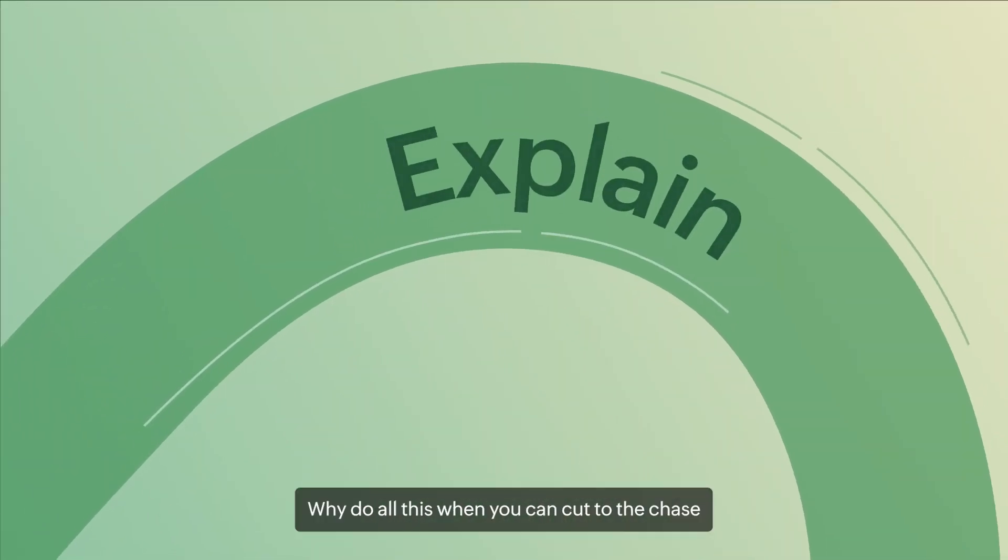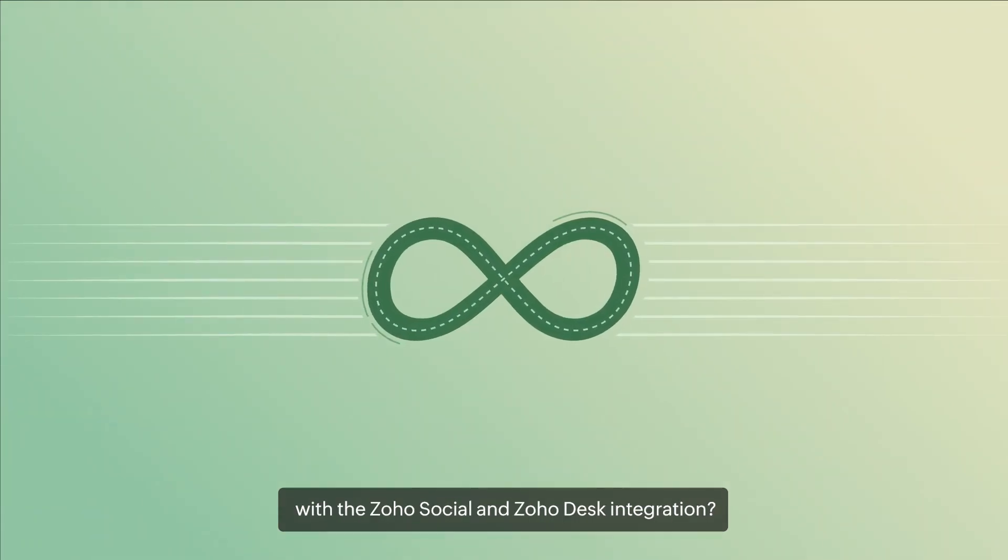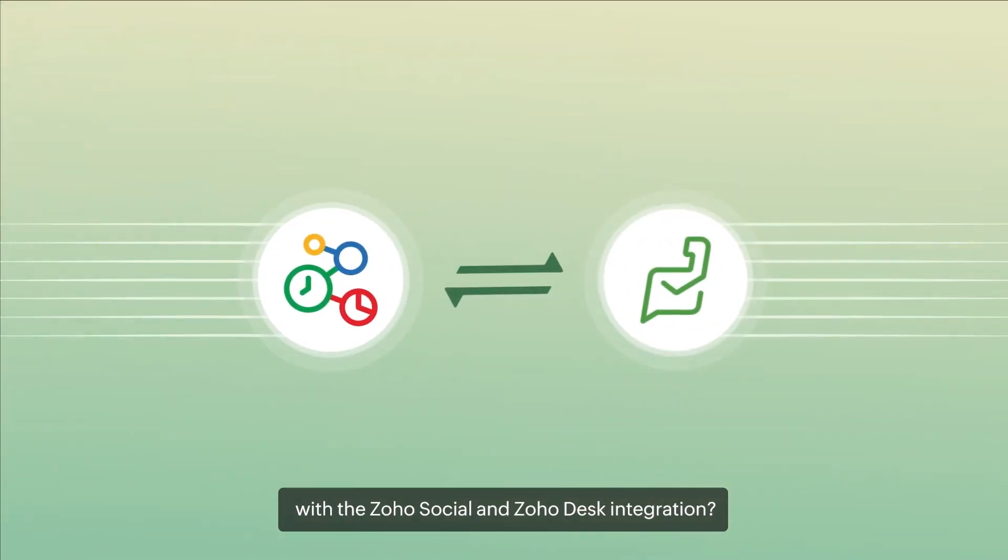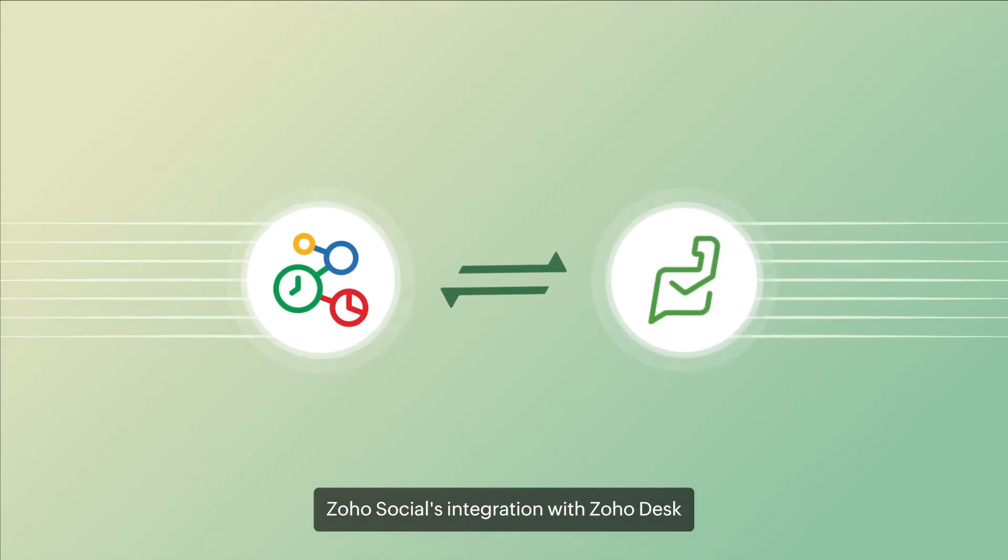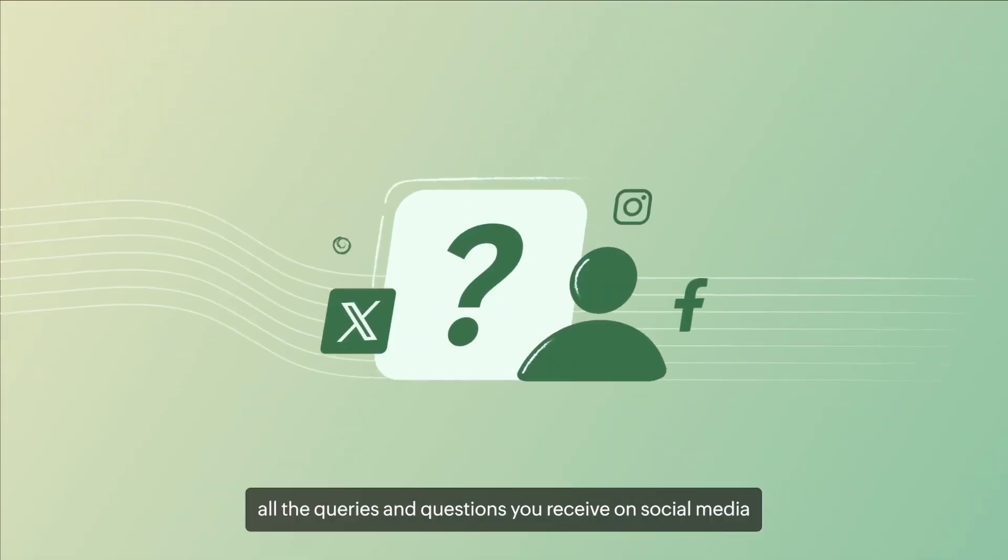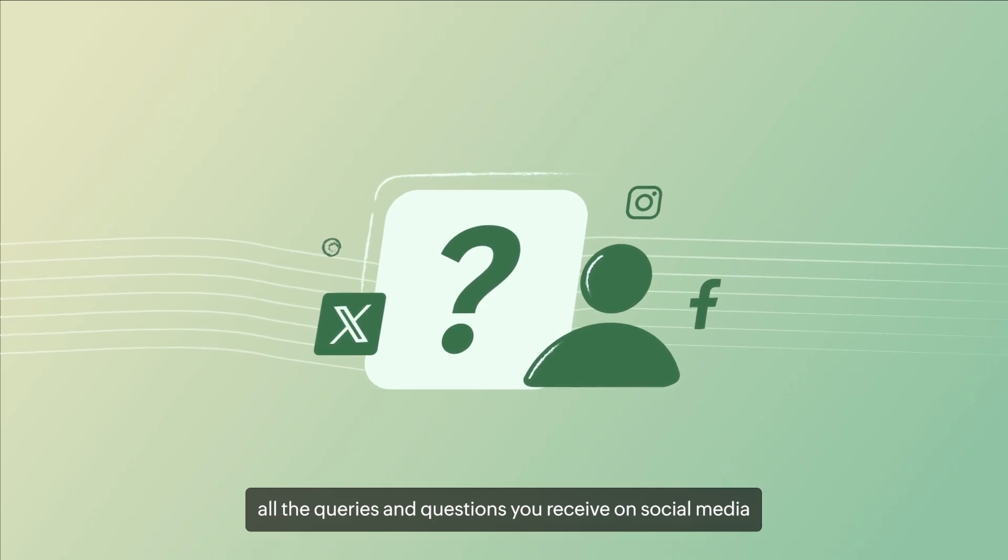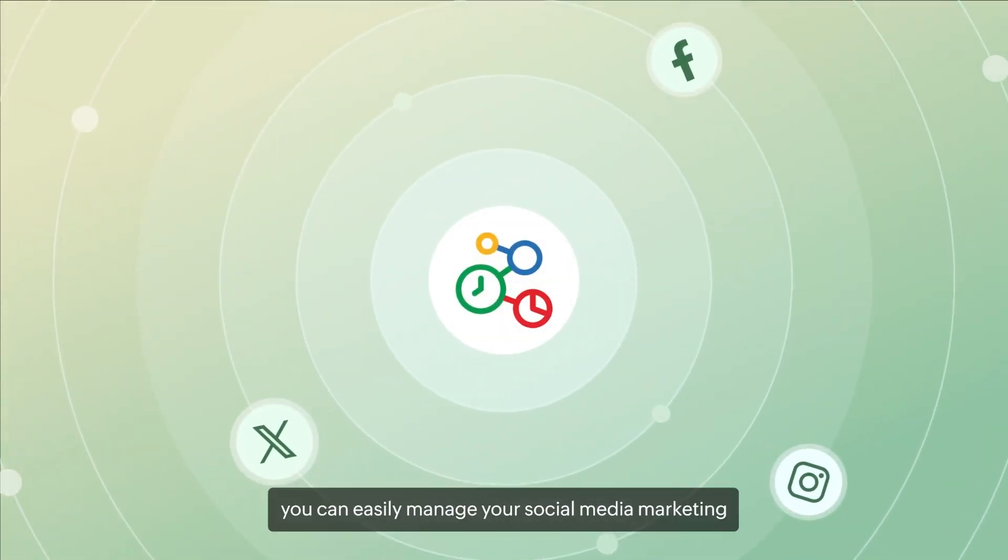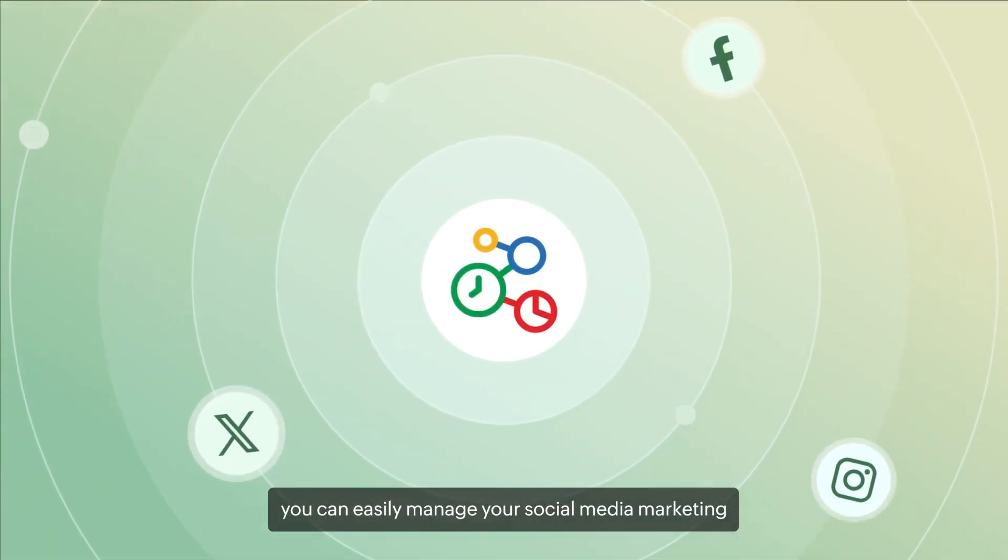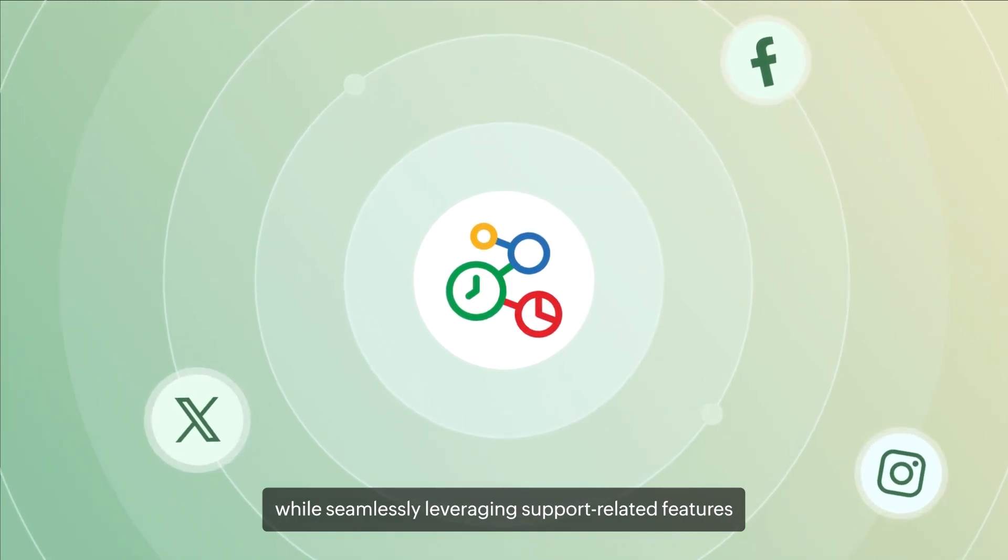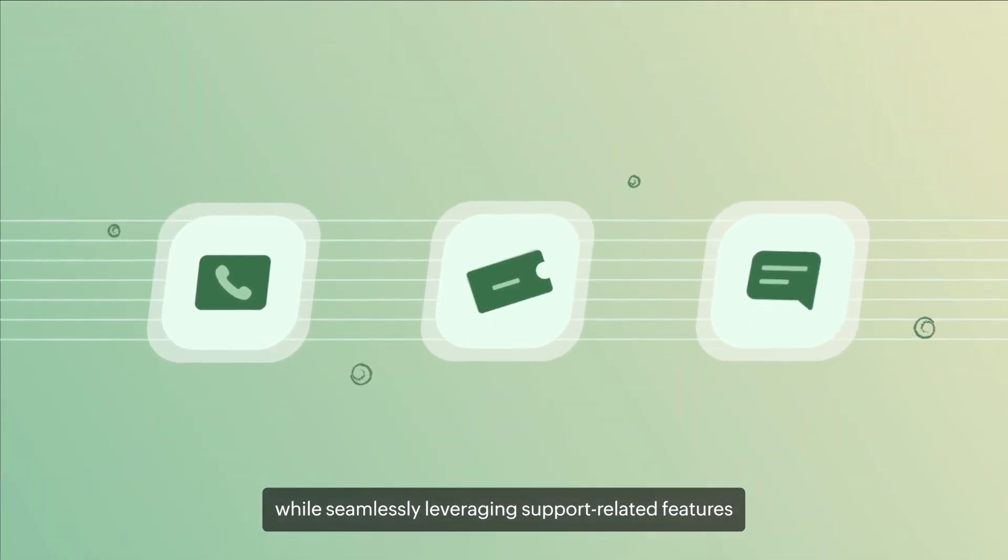Why do all this when you can cut to the chase with the Zoho Social and Zoho Desk integration? Zoho Social's integration with Zoho Desk allows you to manage all the queries and questions you receive on social media. With Zoho Social, you can easily manage your social media marketing while seamlessly leveraging support-related features.